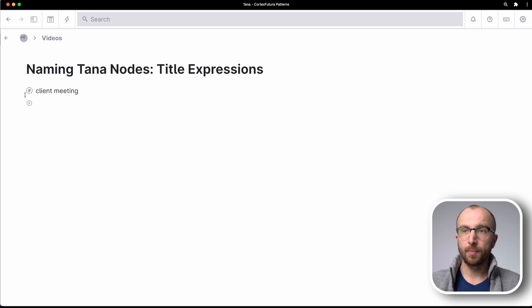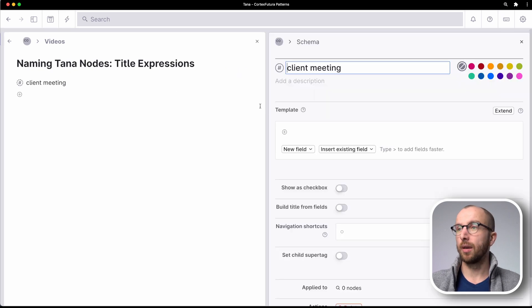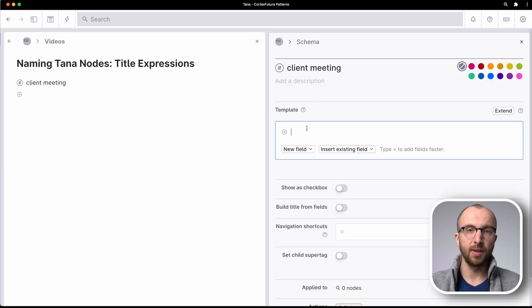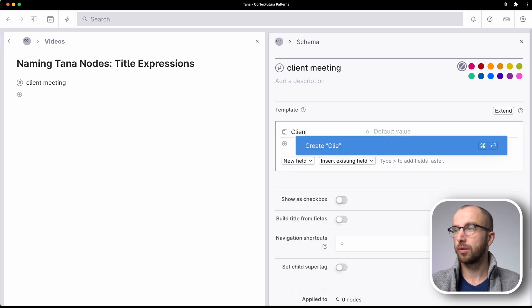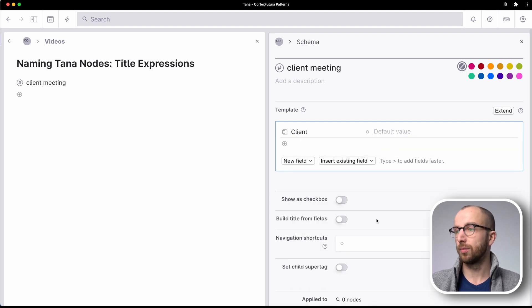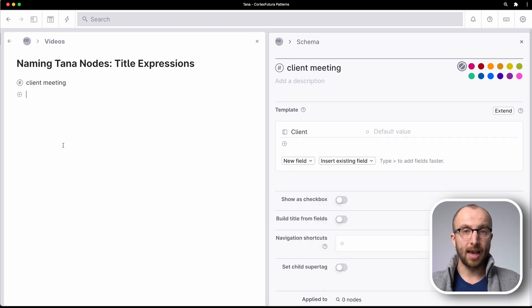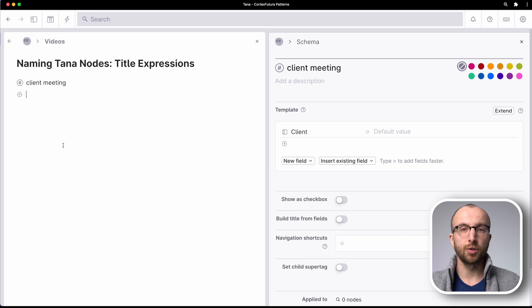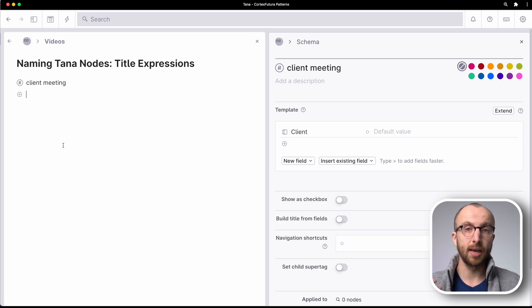Now I have a super tag called client meeting. Now when I open this up what I will do is I'm going to create a field for the client. I want to record who the client is going to be and now that I have this super tag I can start recording my client meetings.